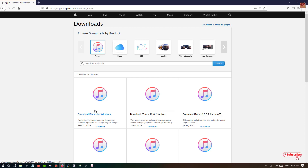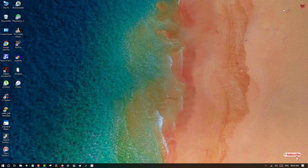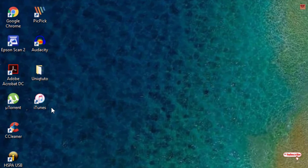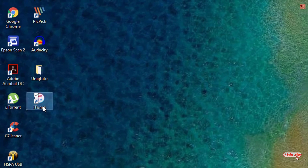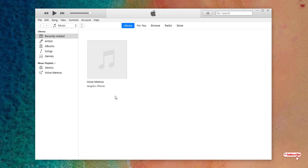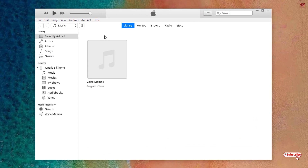If you have not downloaded iTunes for your Windows computer, please download and install it. After installing, connect your iPhone or iPad with your computer using a lightning cable — that is the USB lightning data cable. After connecting, double-click to open the iTunes software on your computer screen.